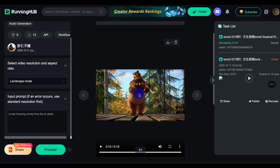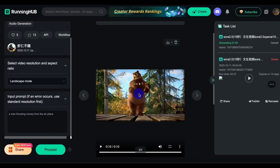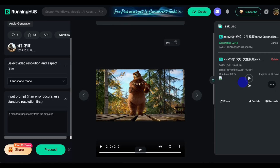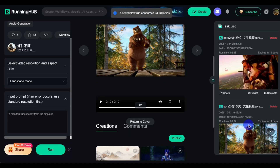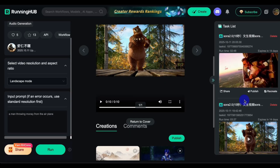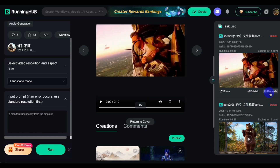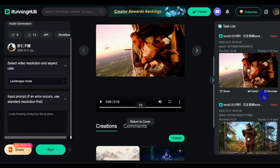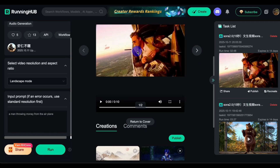You can create unlimited Sora 2 videos, and the good thing is that it removes the watermark. Our video is ready — a man throwing money from the airplane. Let's watch.